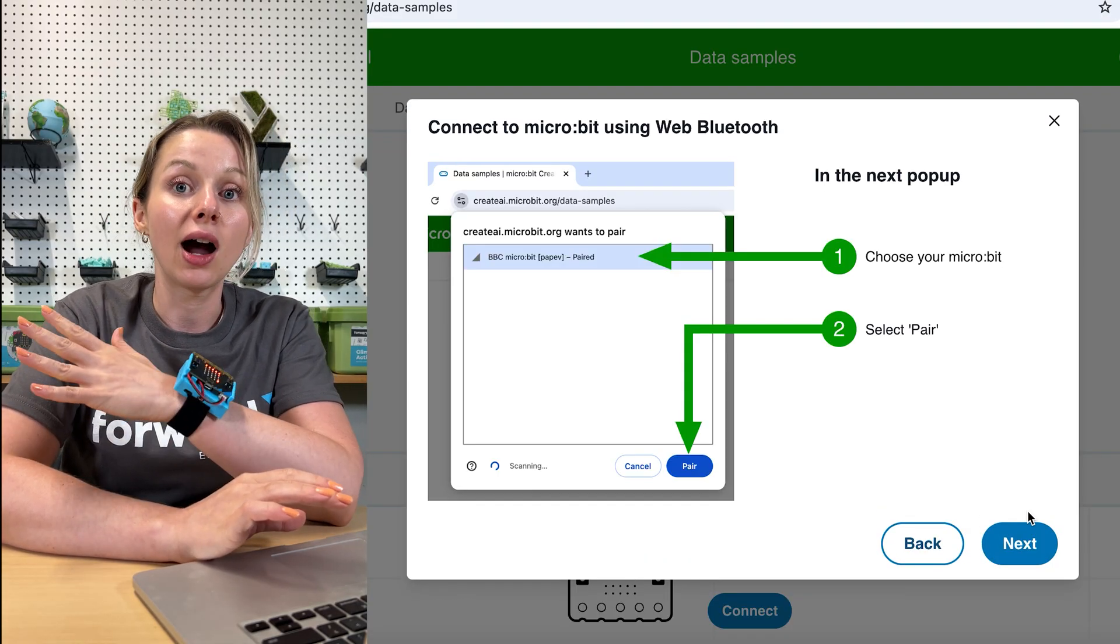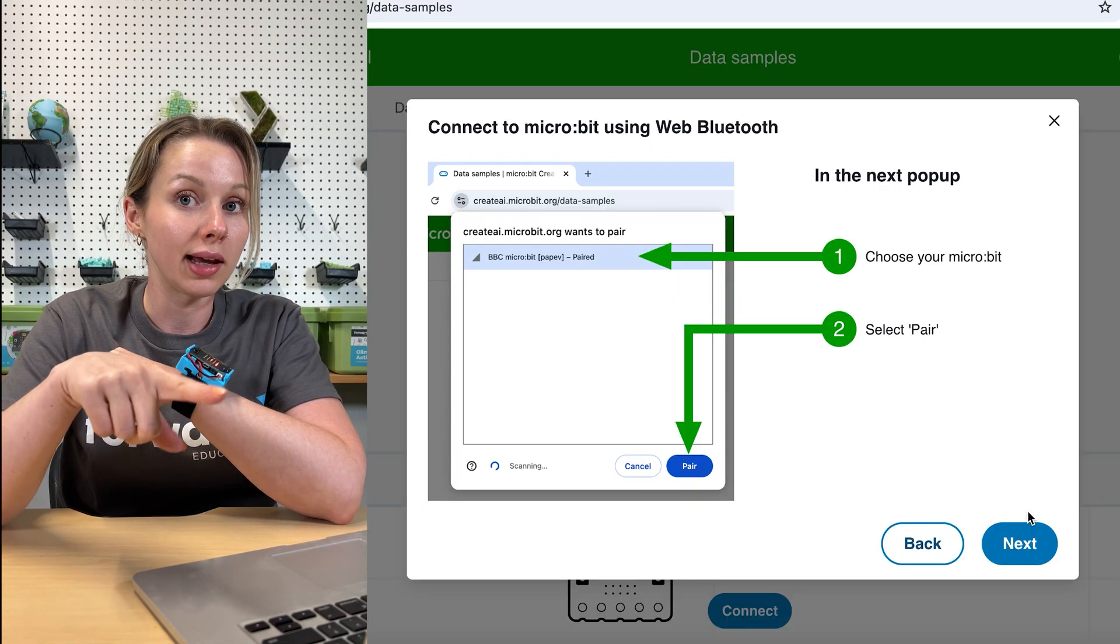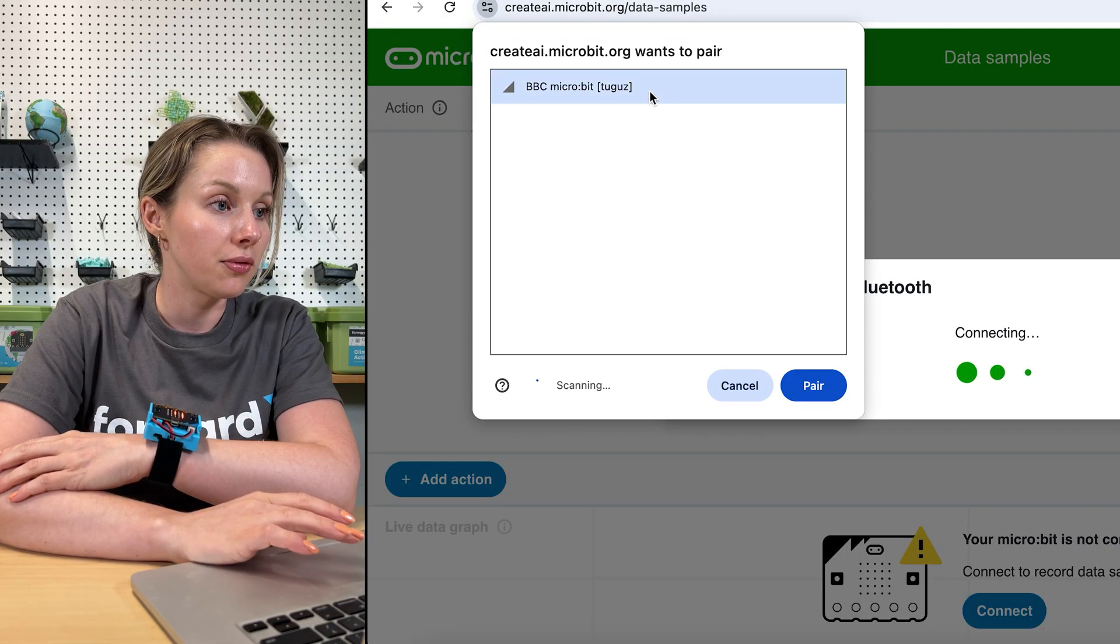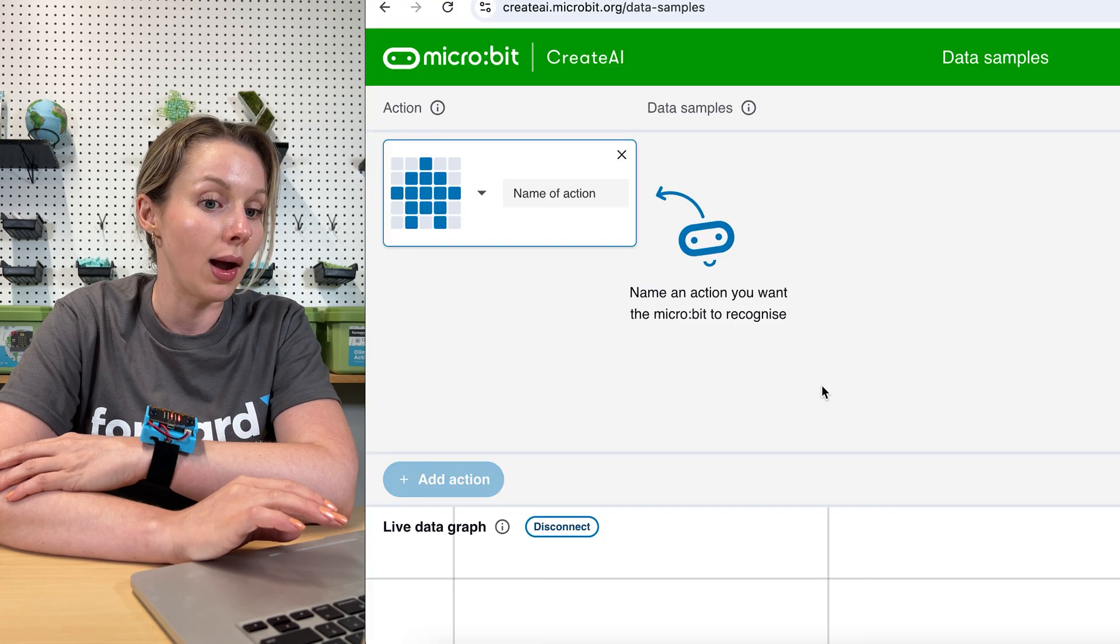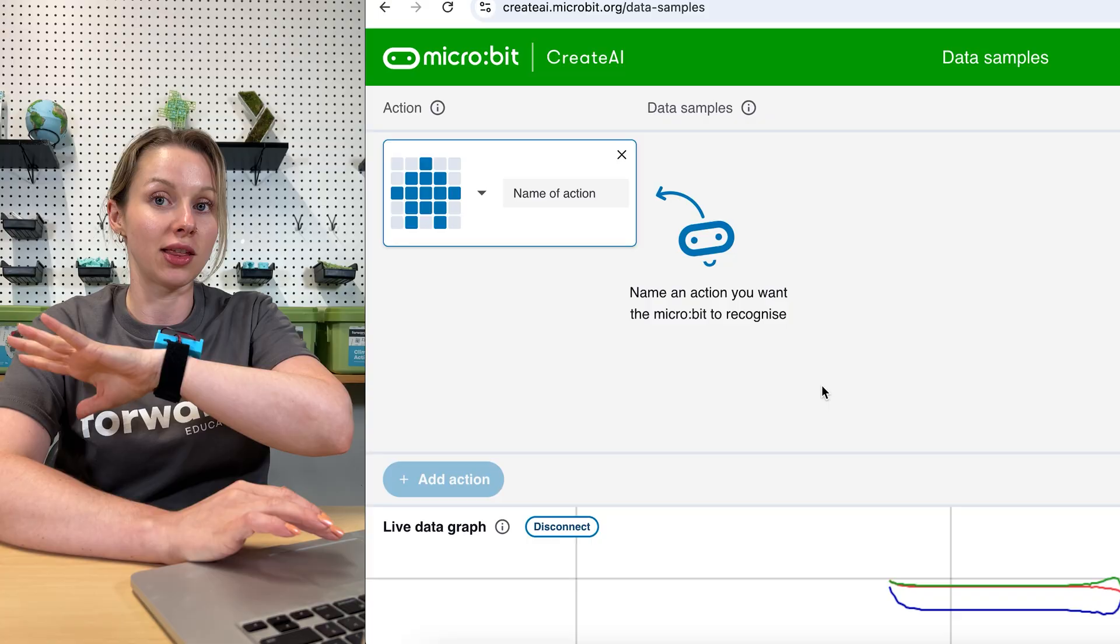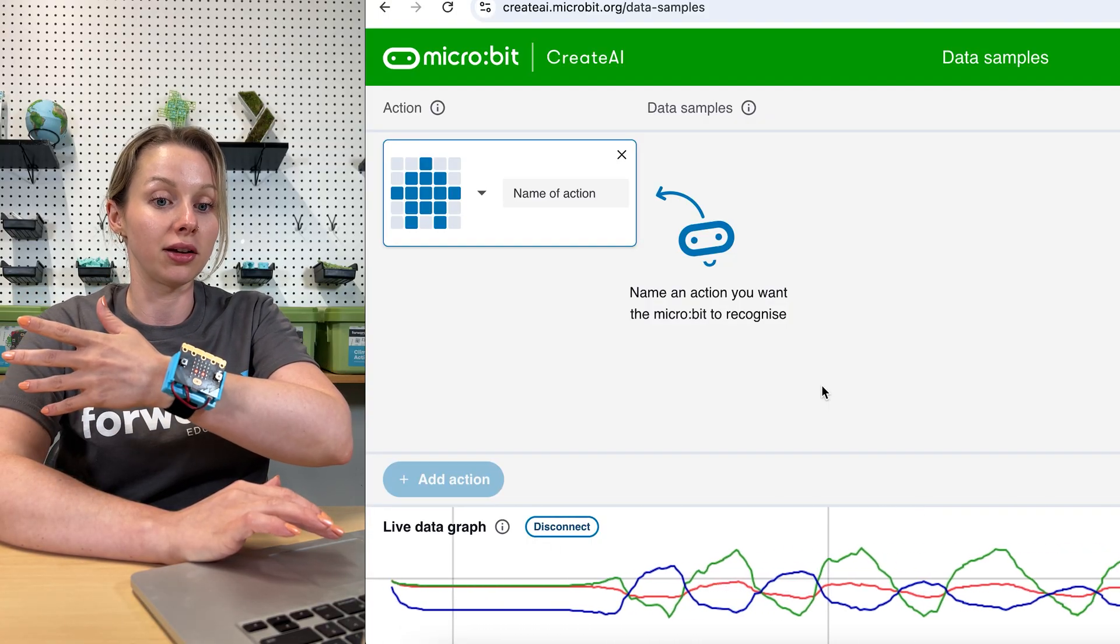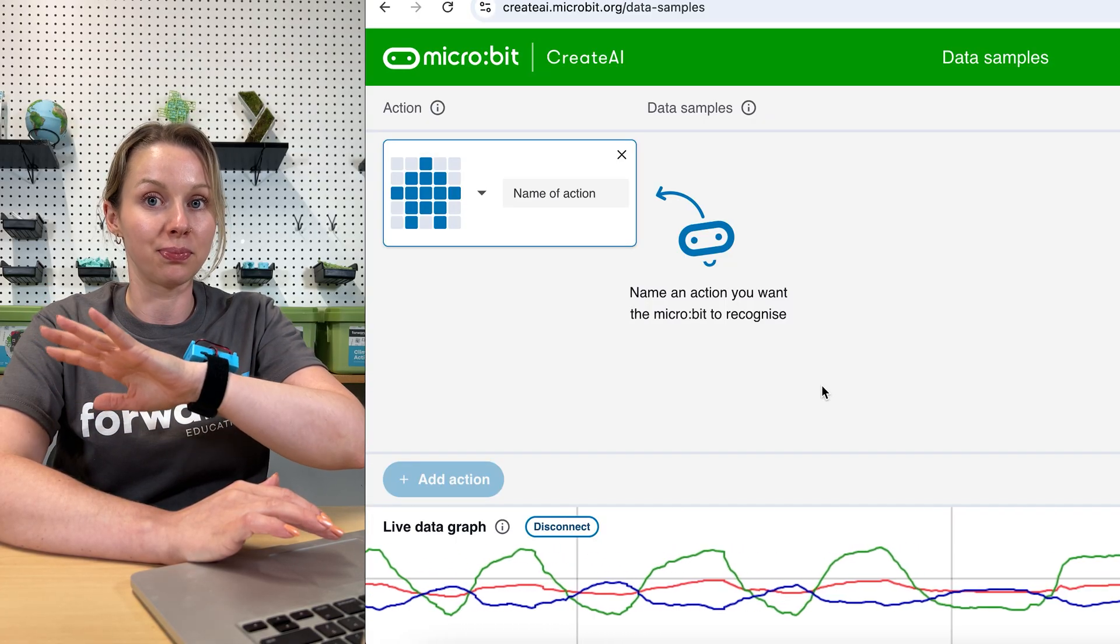And now this is where we are going to wirelessly Bluetooth connect to the computer so my micro:bit can communicate with the Create AI program in real time. We'll hit next. We will find the micro:bit signal here and hit pair. It is going to connect using web Bluetooth and now we are live connected. So now any action that I make on my micro:bit, changing the accelerometer value, the XYZ value, we will see that change happen in the bottom of my screen.